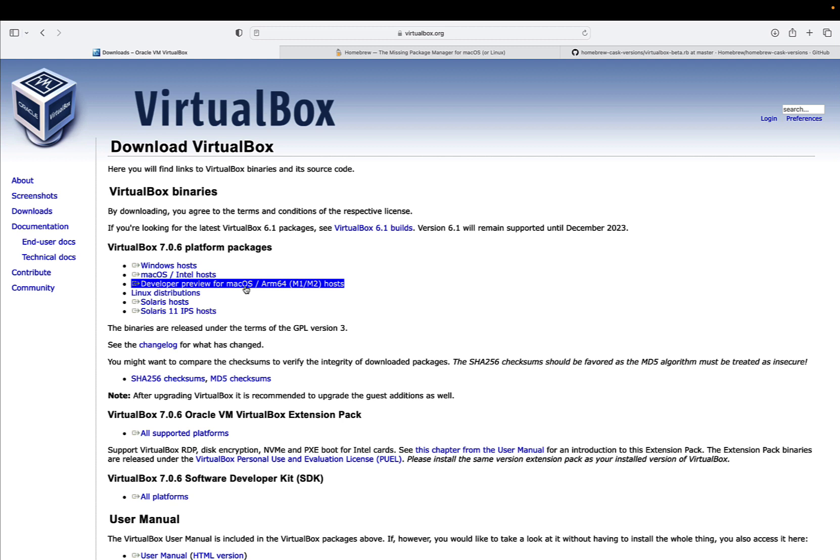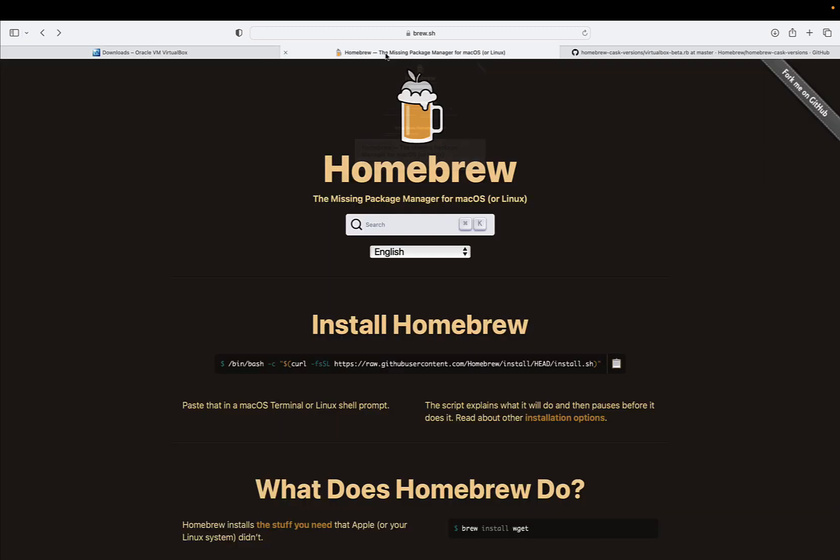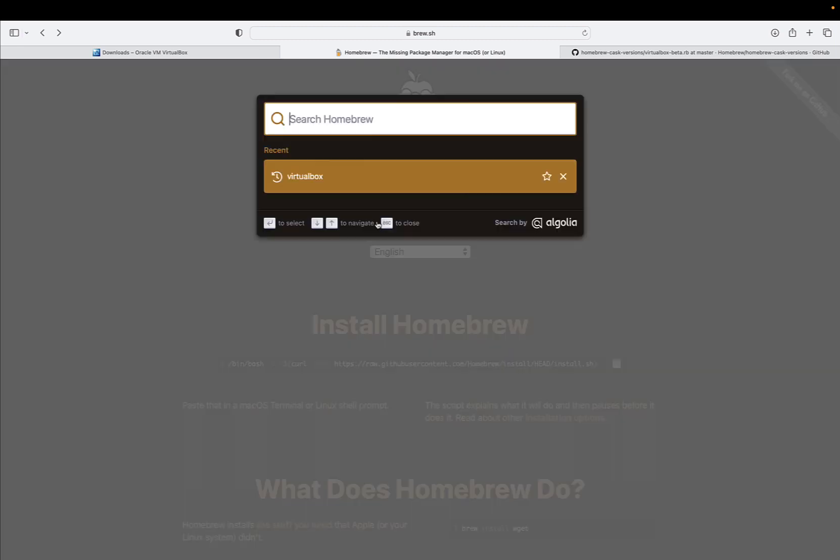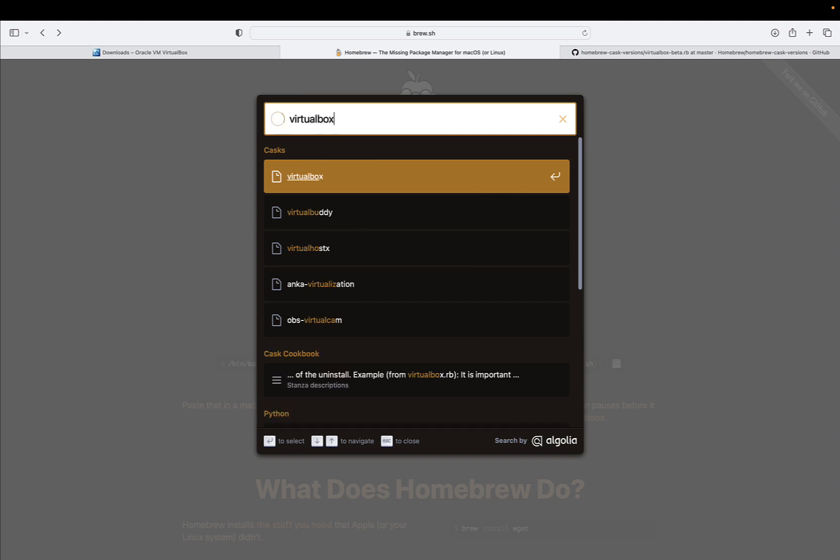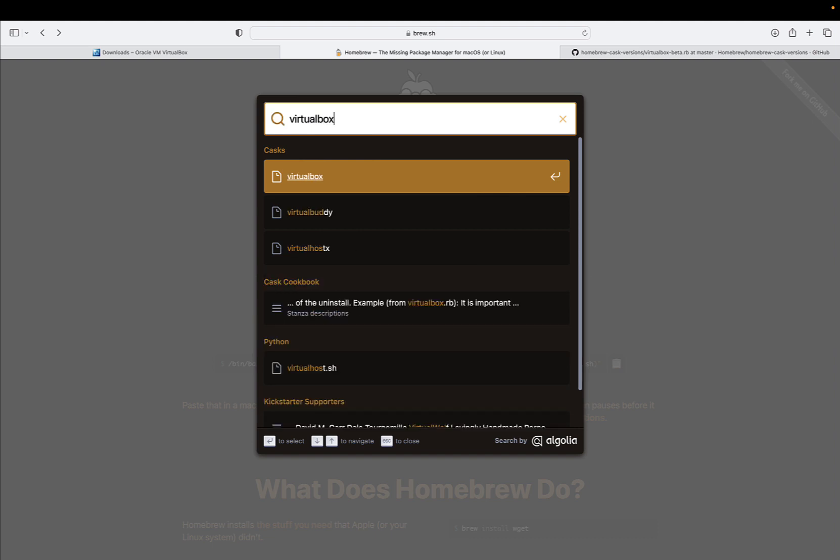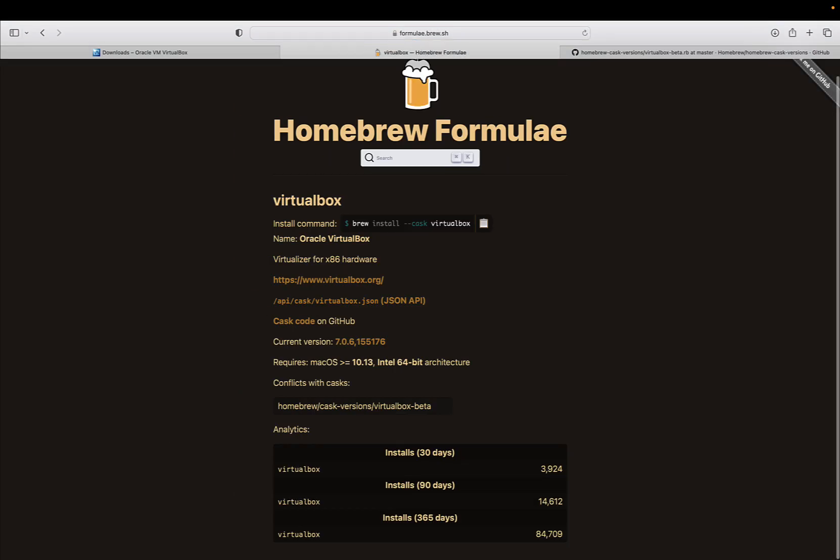But it's not my preferred way of downloading the software. My preferred way is using Homebrew for Mac OS. Homebrew is a very handy command line interface that we can use to interact with Homebrew Package Manager. Taking a quick look at the available VirtualBox formulae, we can see that at the moment it only supports the Intel version 64-bit.